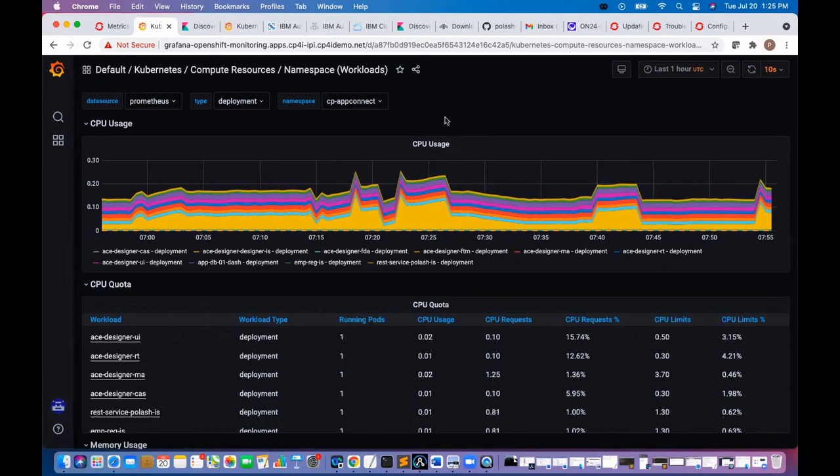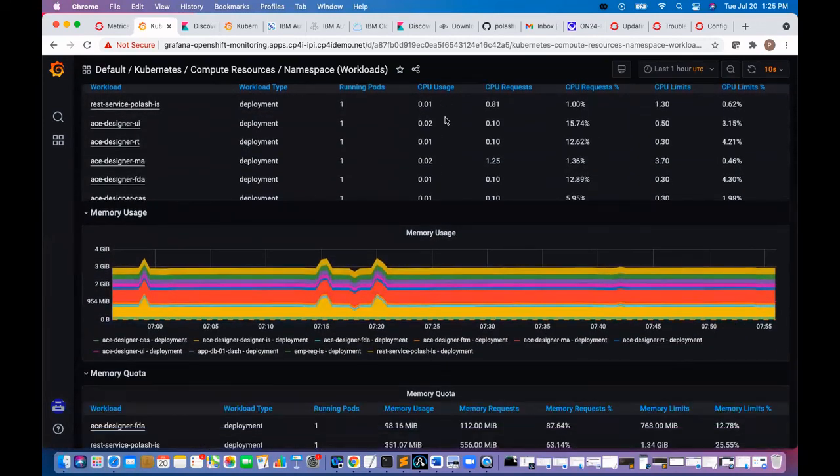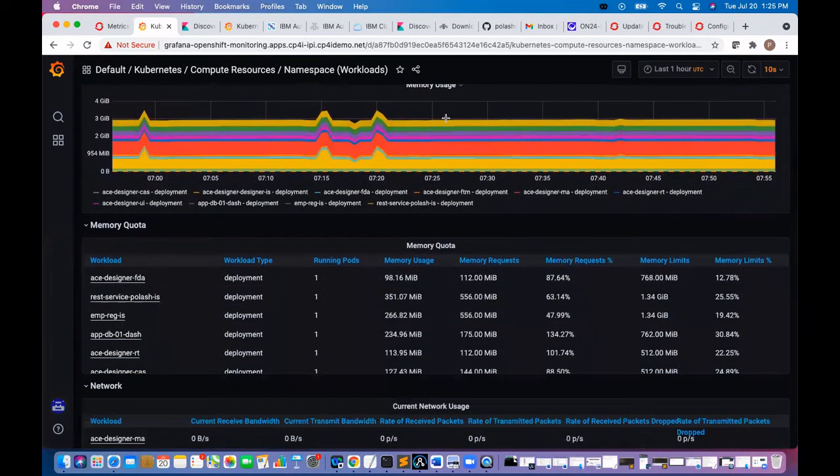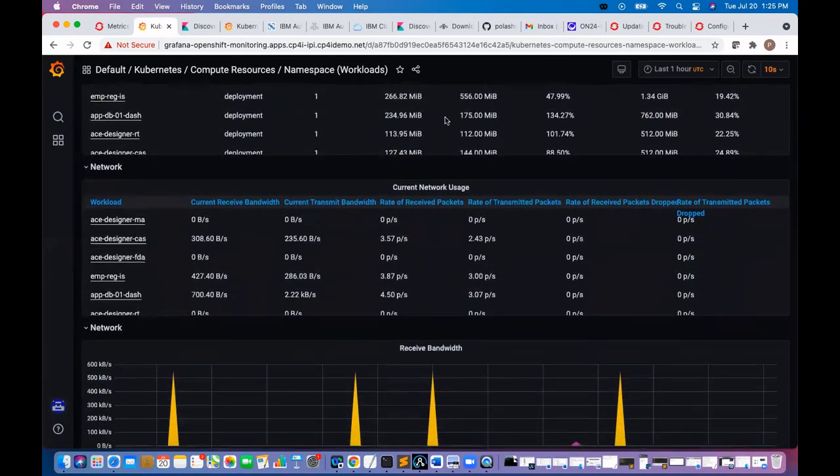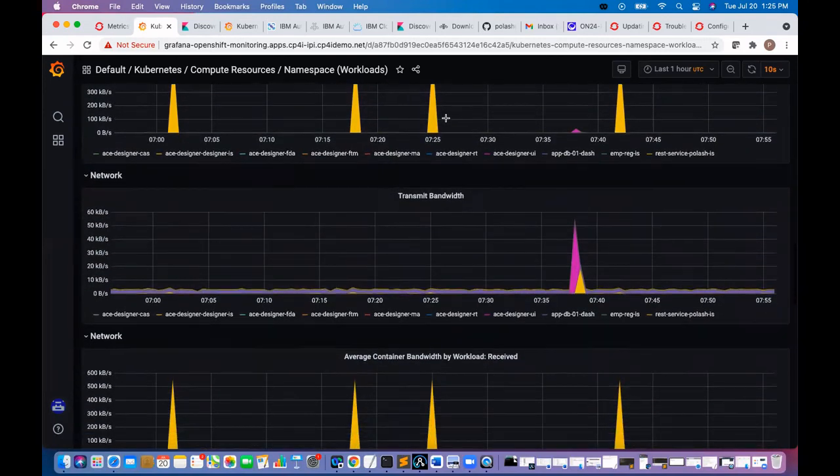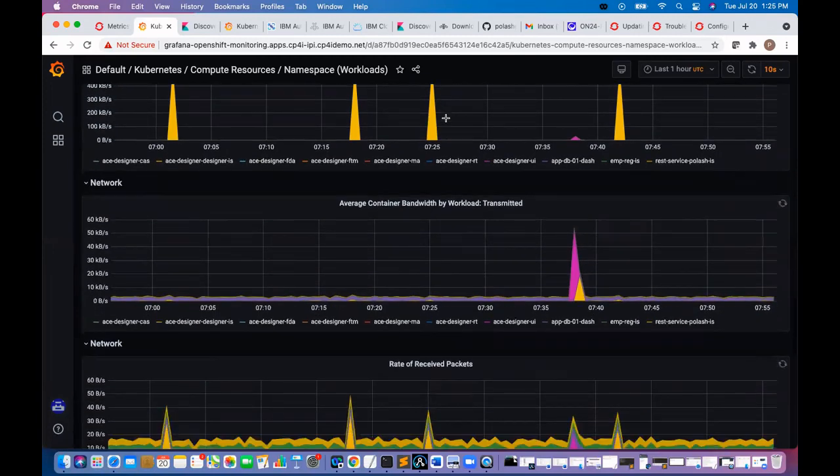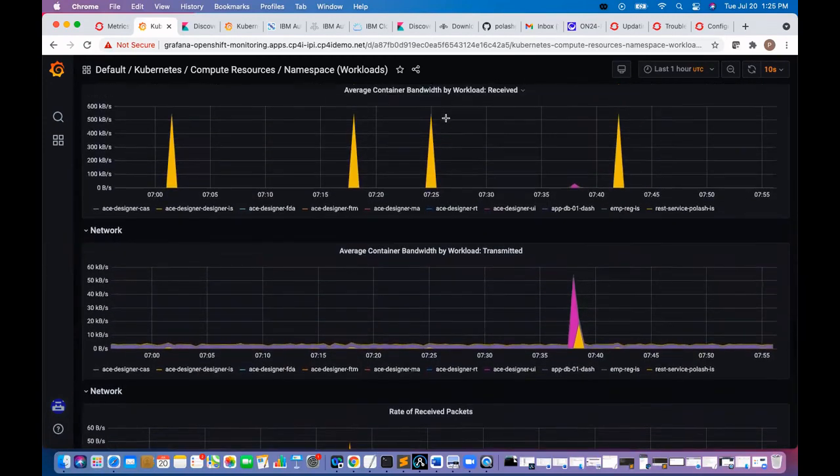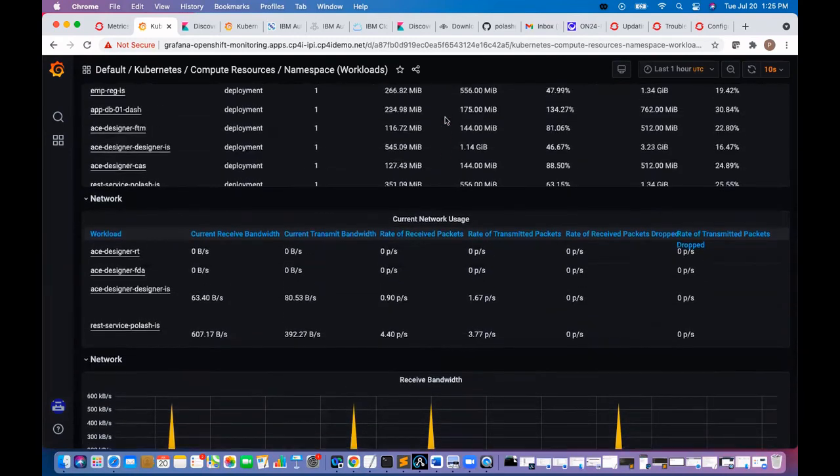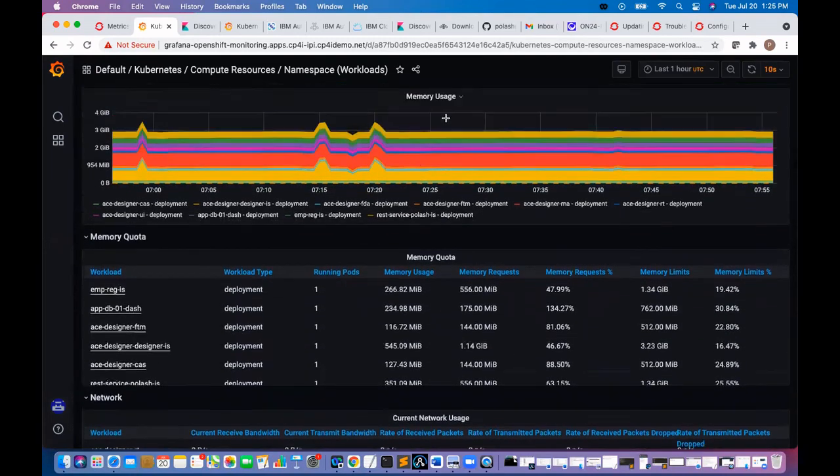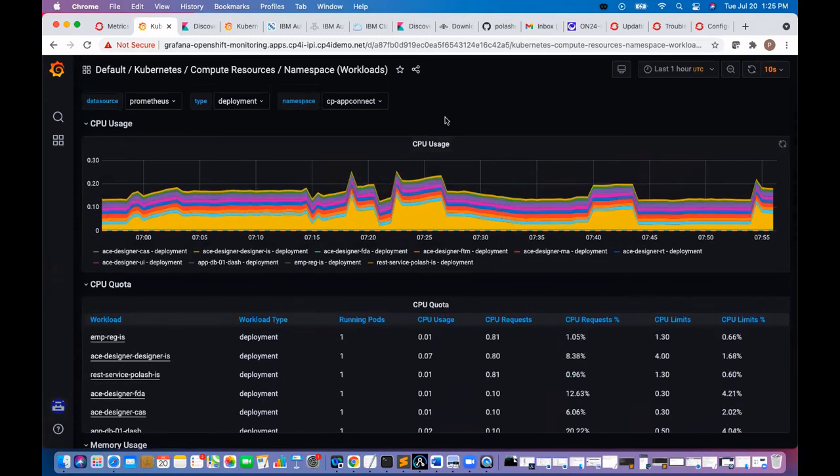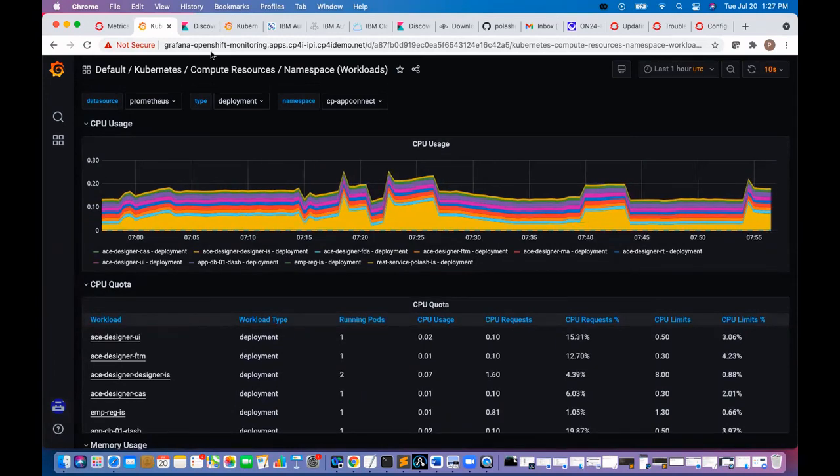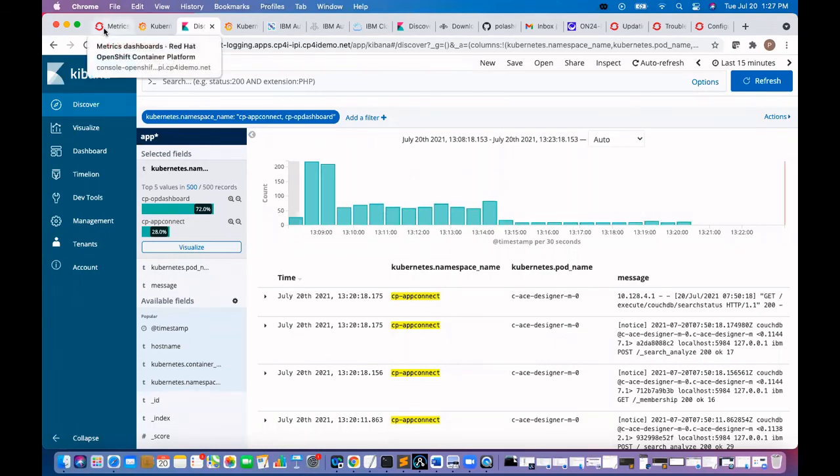We can see the CPU deployment, memory usage, everything we can monitor from here. So we reviewed Grafana dashboard, we reviewed Kibana dashboard. We saw how to install Elasticsearch and logging operator.